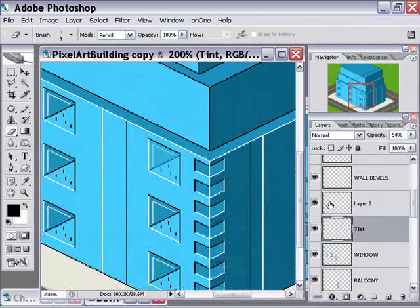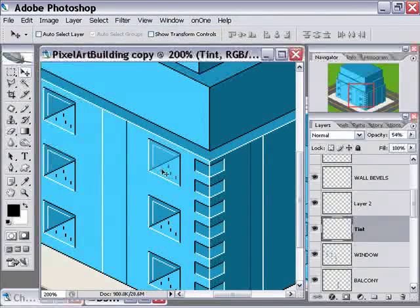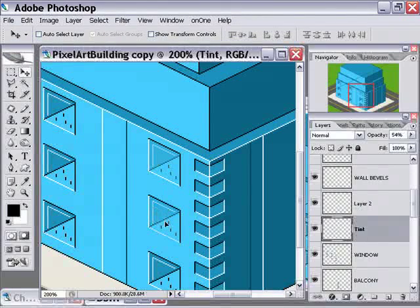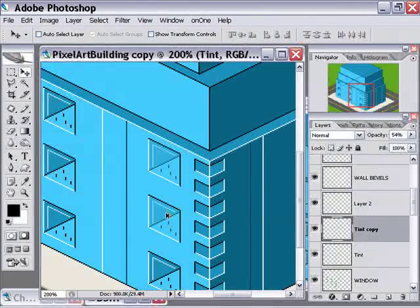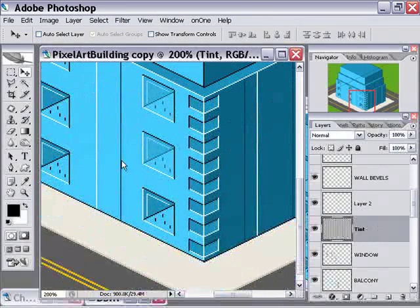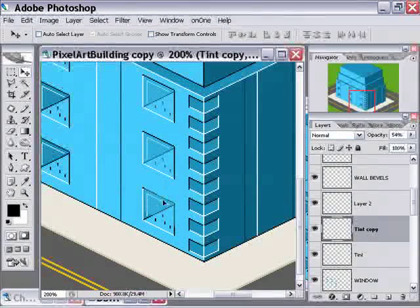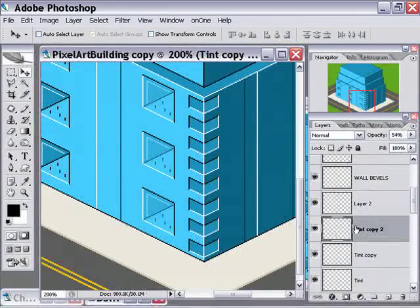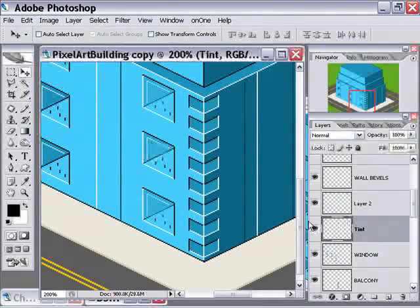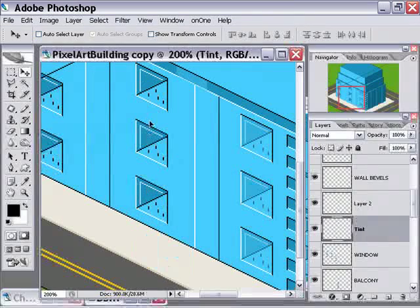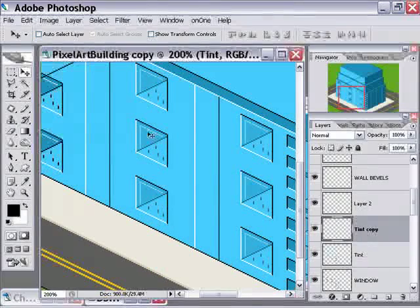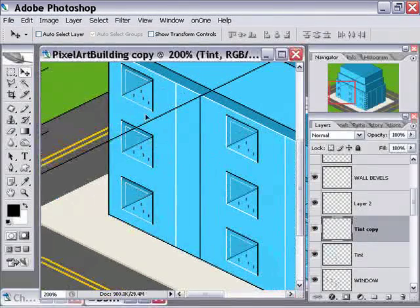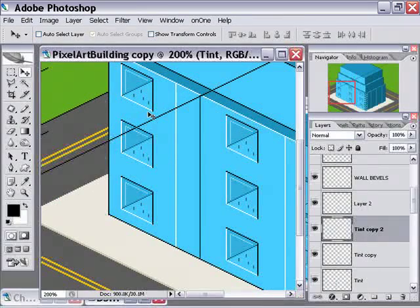And then like many other things that we've done here, just use your move tool. Hold down the alt or option key and drag it down. Merge together. Don't merge together yet. Drag it down once again. And now we've got three tint layers, so just merge all those together. And then just duplicate them all the way across. So Photoshop really does a lot of that work for us.